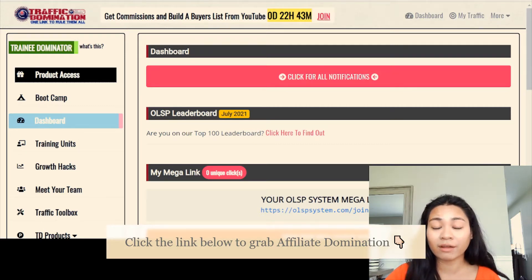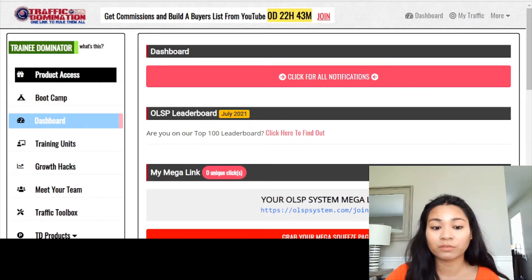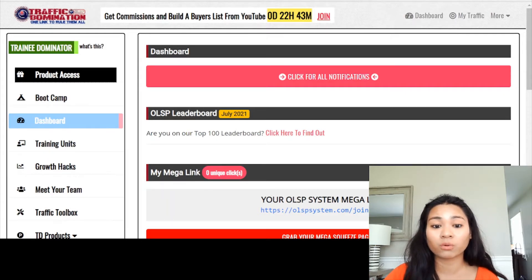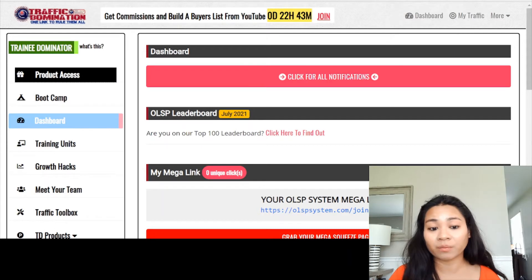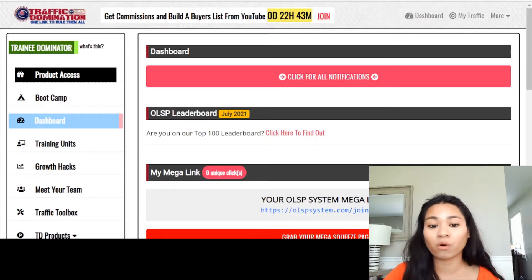This method has never been released to the public before. The creator of this program is going to show you how they make a steady stream of daily affiliate commissions. All you have to do is sit back, relax, and learn from the training in the program. You don't have to work hard — they created this method so they can share the secrets with you. Anyone can use this product because you don't need any prior experience or reputation in affiliate marketing.